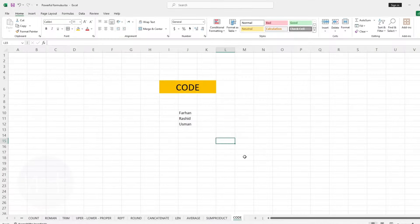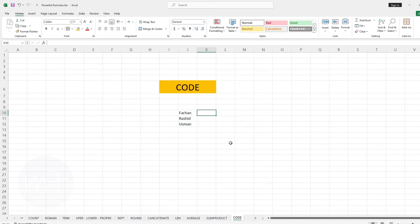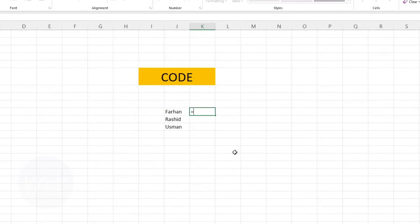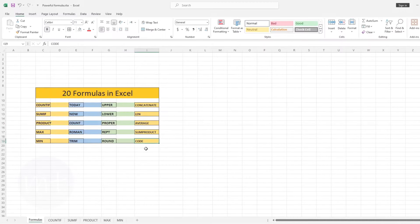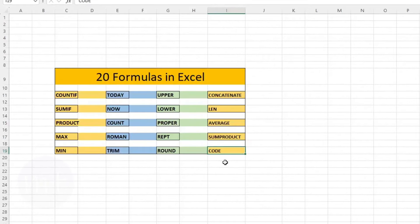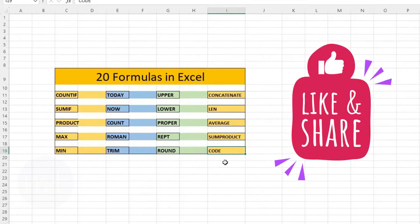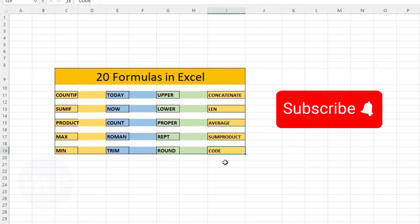The last formula we have is CODE. With this formula we can find the numeric code of any text character. Type equal sign, then the name of the formula, open the bracket, select the text cell, close the bracket and press Enter. Copy the formula down. I hope these formulas will help you in your work. If you learned anything from this video, please like and share with others, and make sure to subscribe to our YouTube channel for more interesting videos.